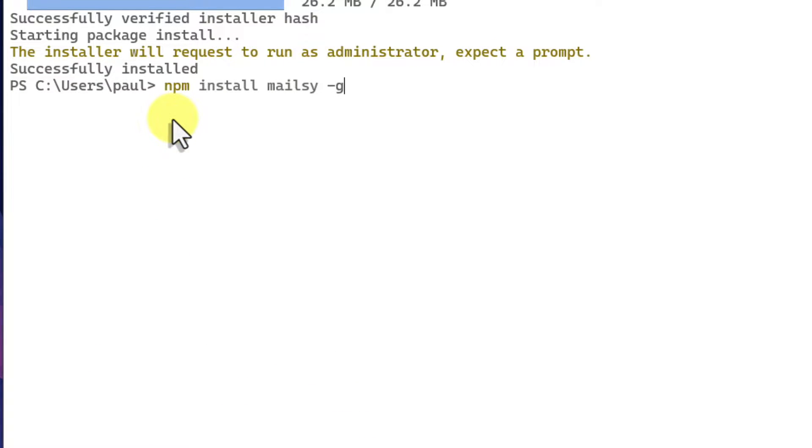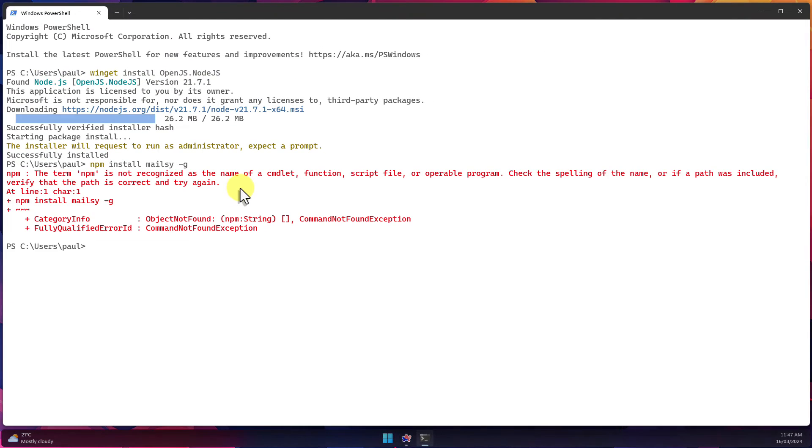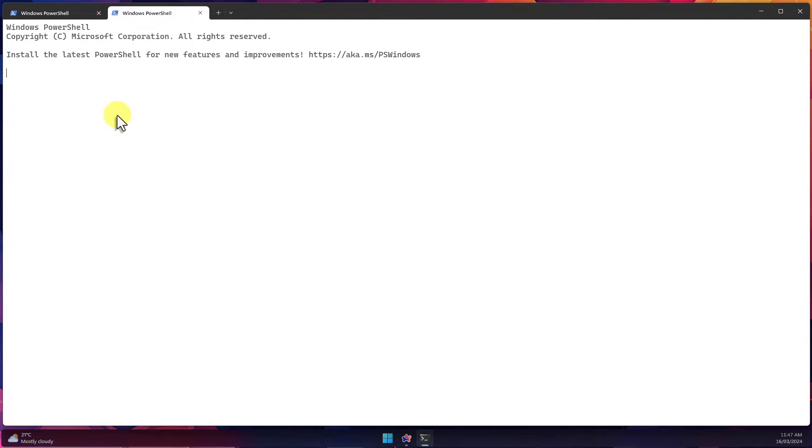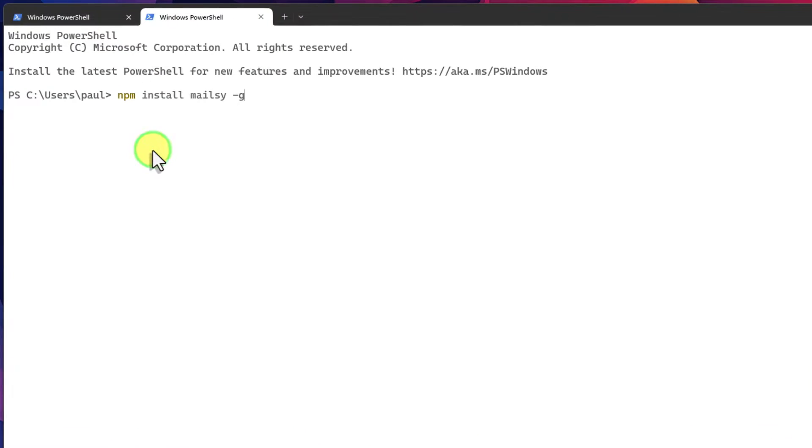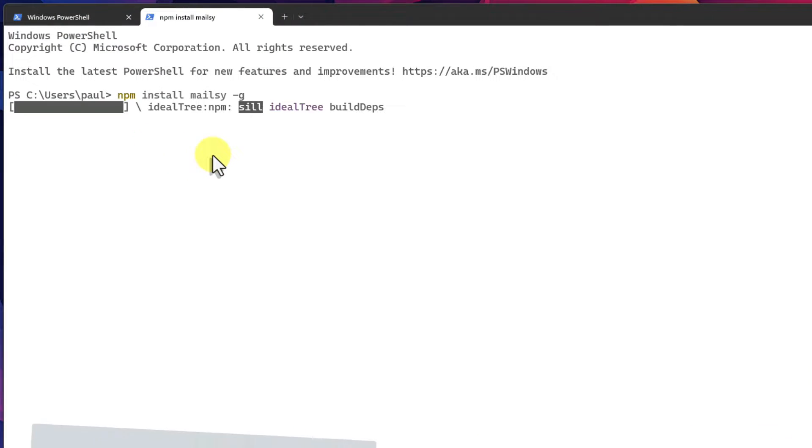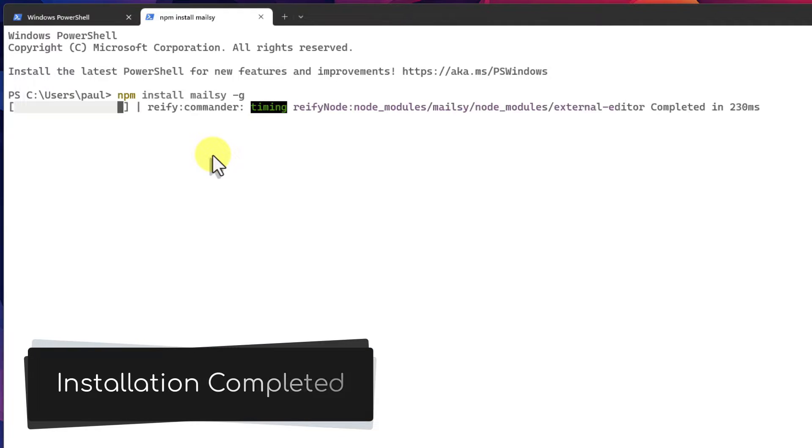But you will need to open either a new tab or window in Terminal as the command will not succeed if you run it directly after installing npm. This is different to installing on macOS which we will walk through next and then we will show the tool in action.